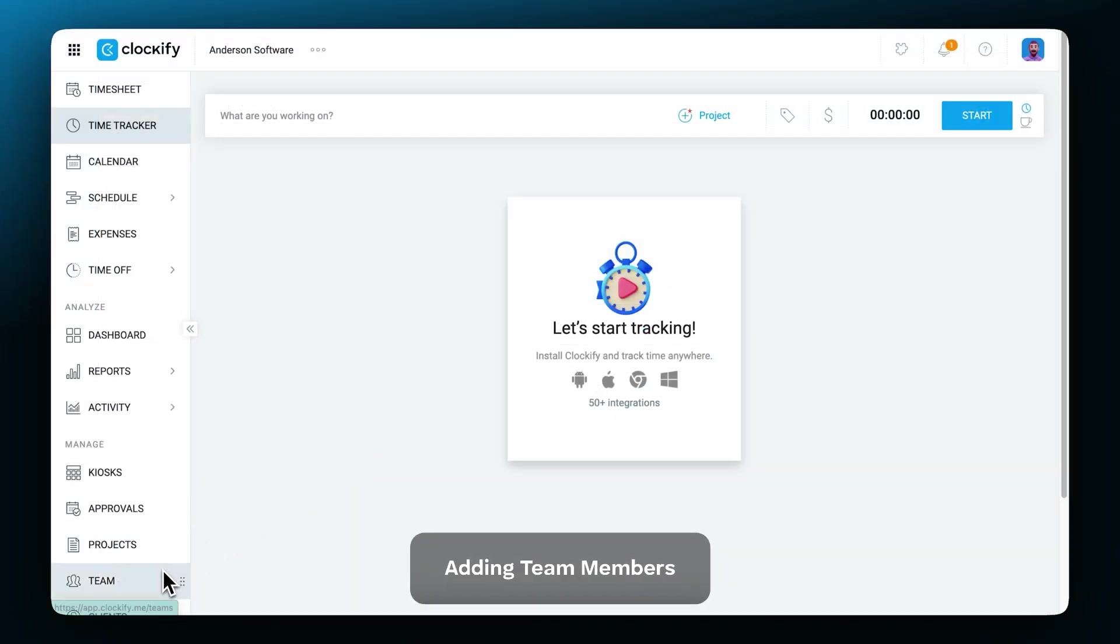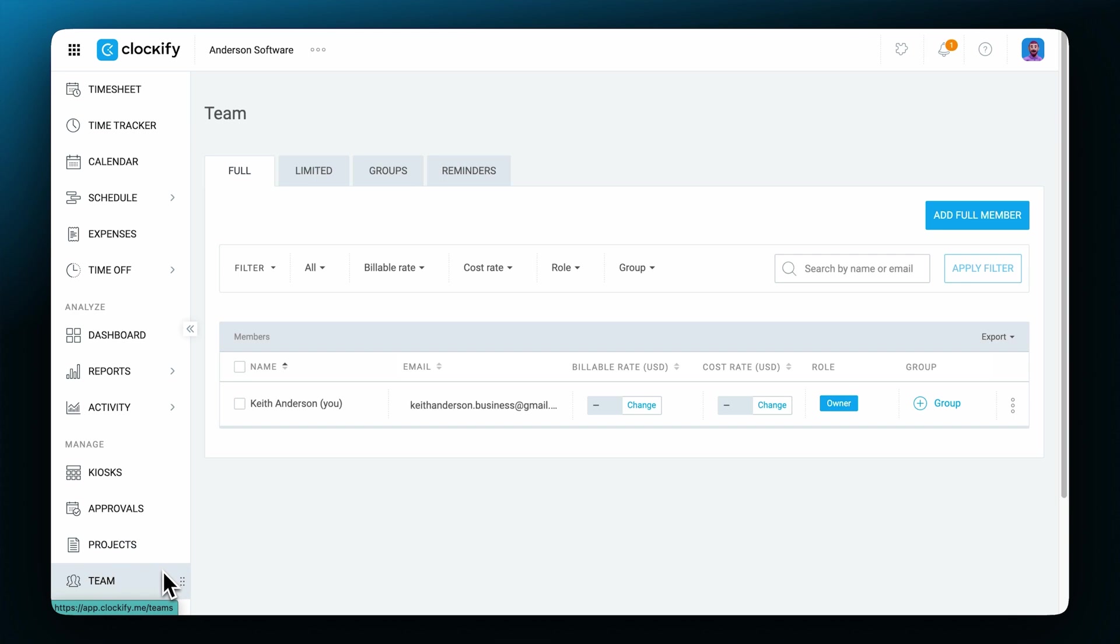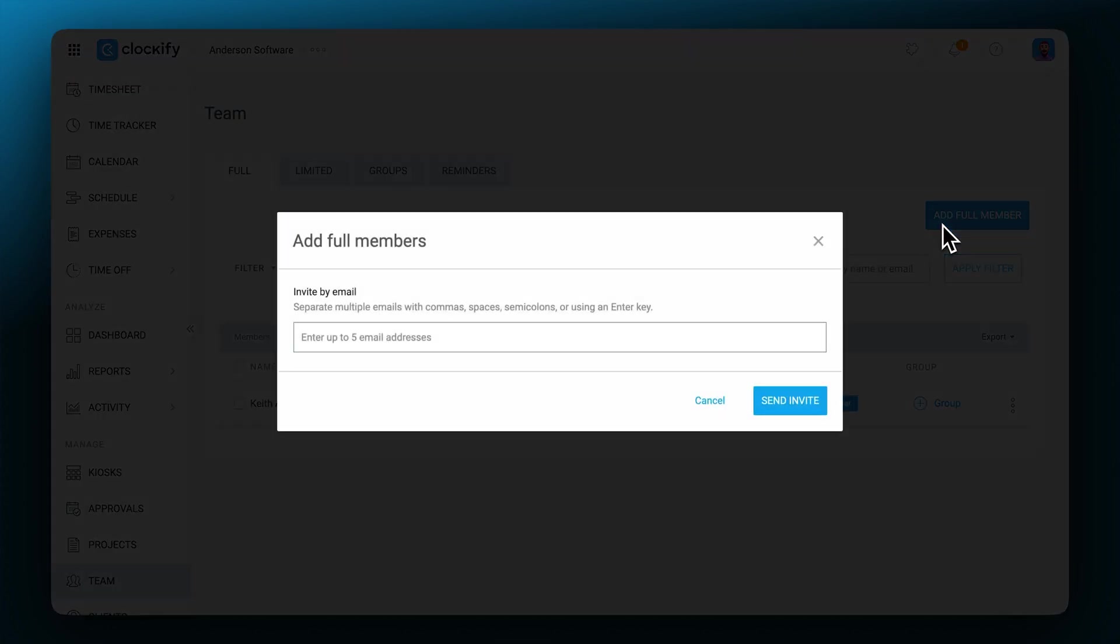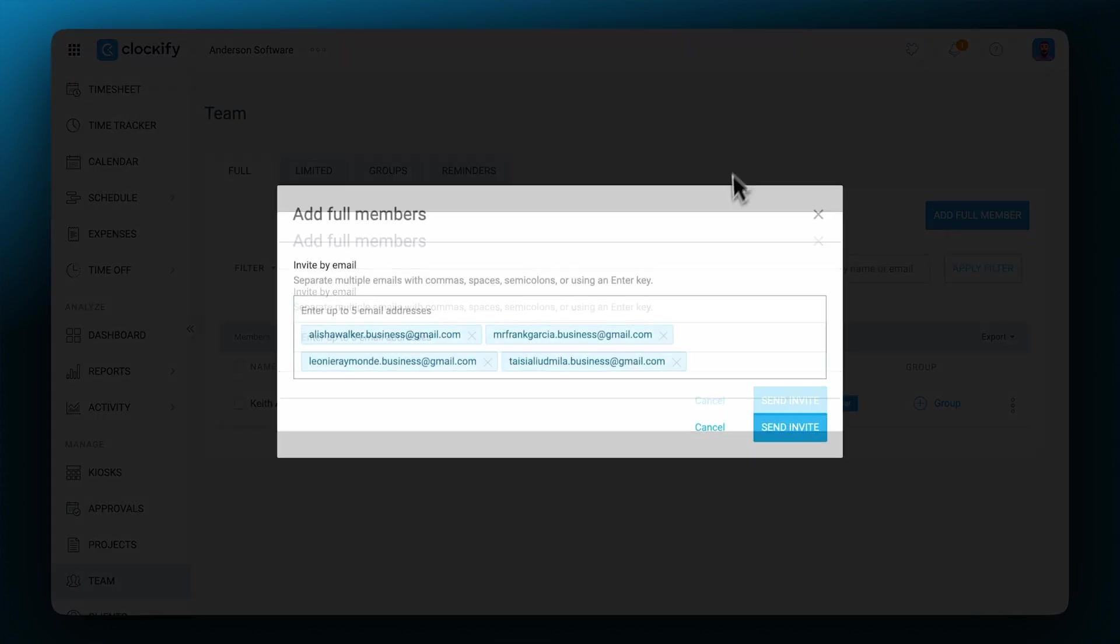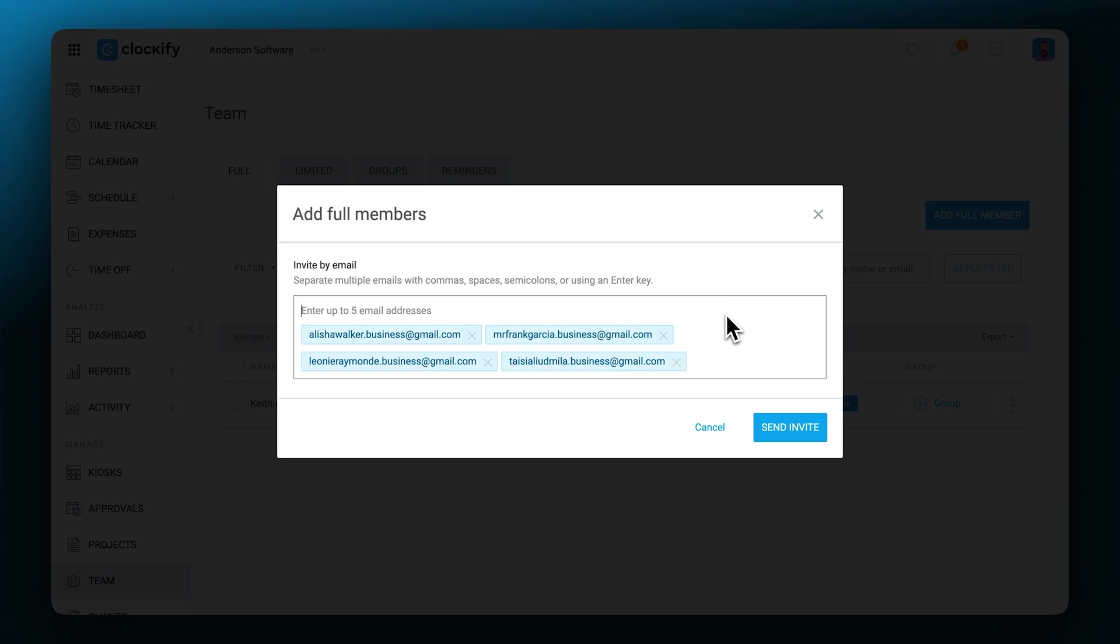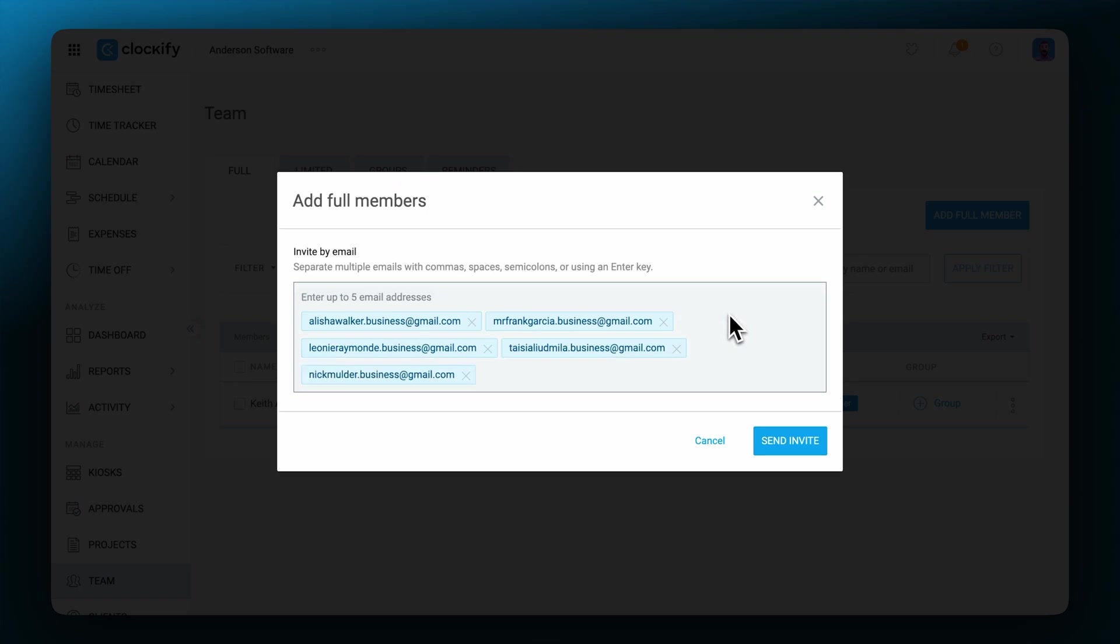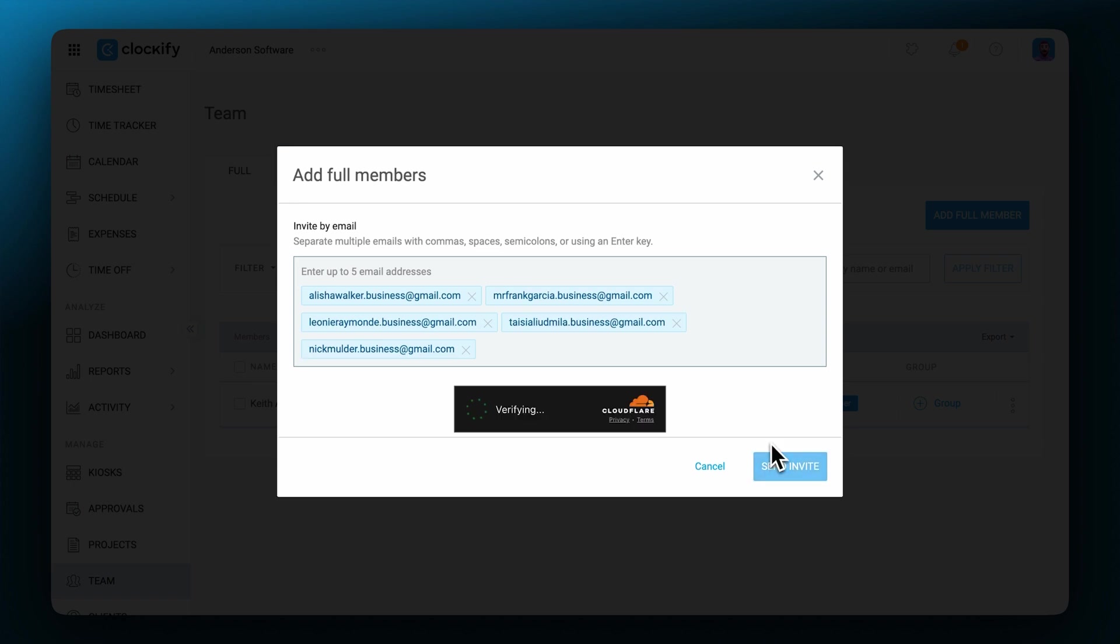To start setting up your workspace, head over to the team section. Here you can add new members by clicking on the button and typing in the user's name and email address one by one or in bulk, separating them with a comma, space, semicolon or the enter key.